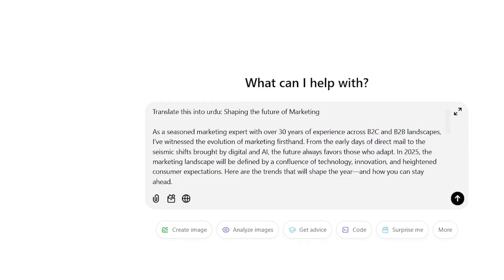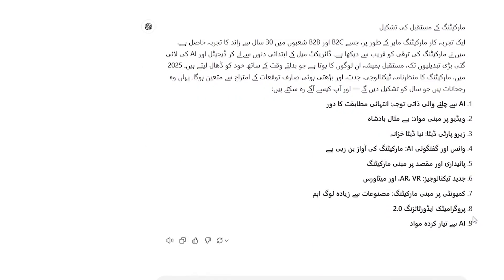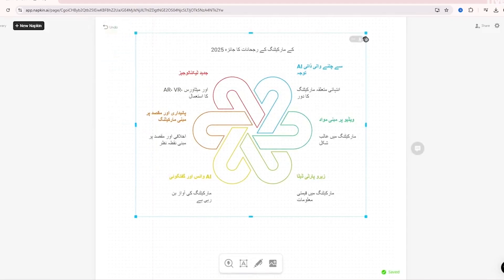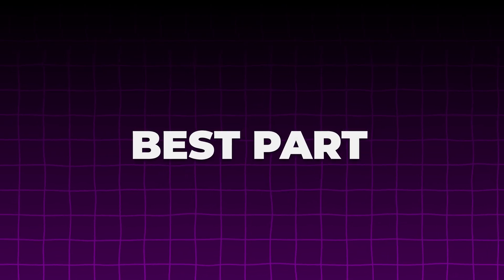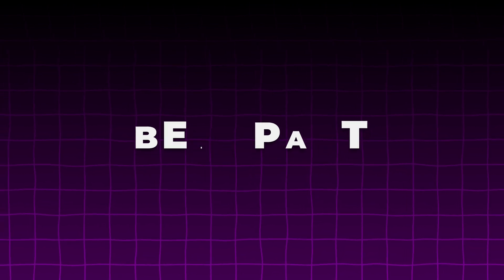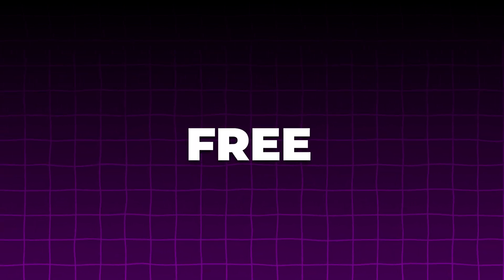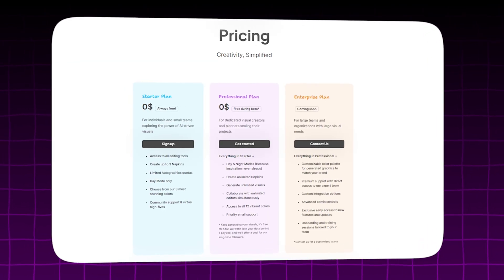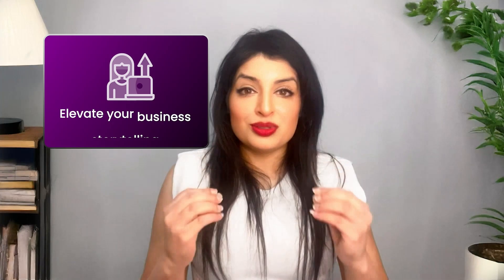I'm going to try that out. I'm going to take my text, paste it over to ChatGPT, generate it in Urdu, and bring it back over to Napkin AI. Wow, this is incredible. One of the best parts right now about Napkin AI is that it is completely free. This is your opportunity to try it out. From the pricing, it looks like it will always allow you to have three napkins available for free. You can use Napkin AI to educate, inspire, and really persuade your audience for your intended message.